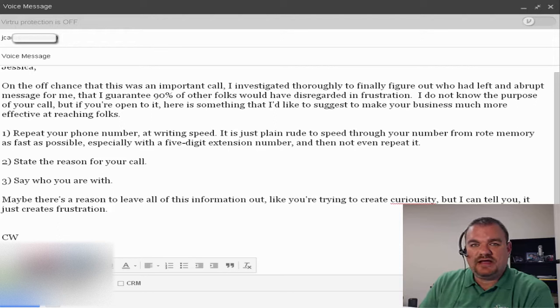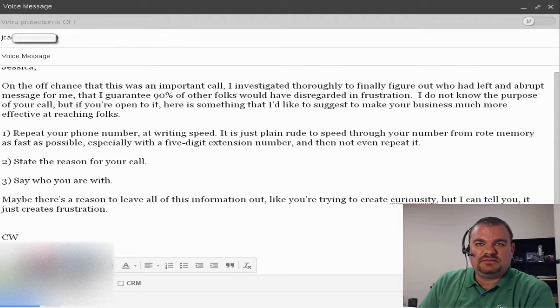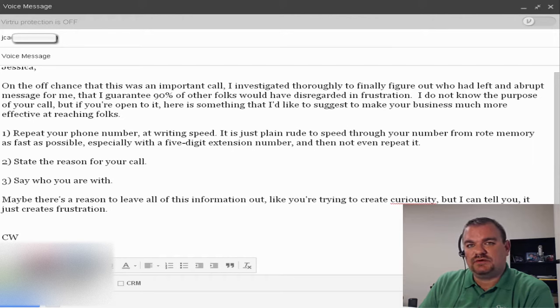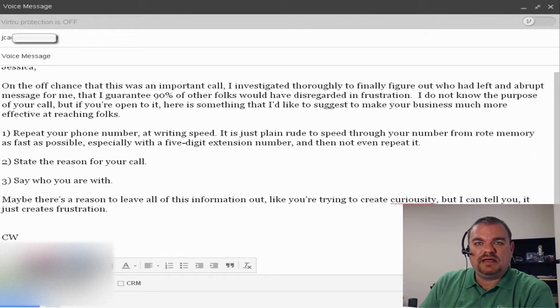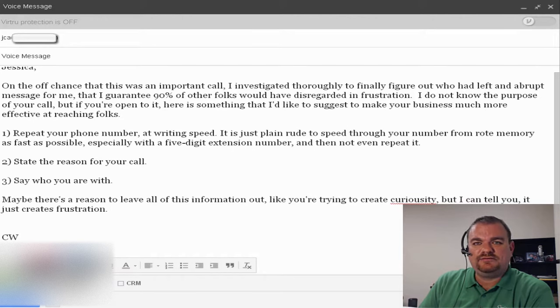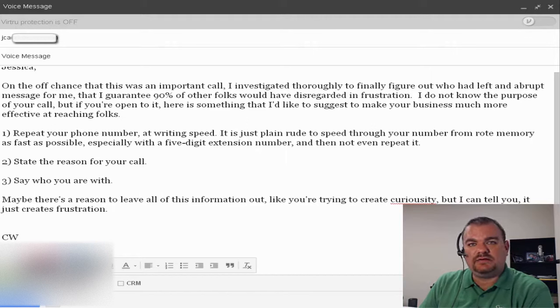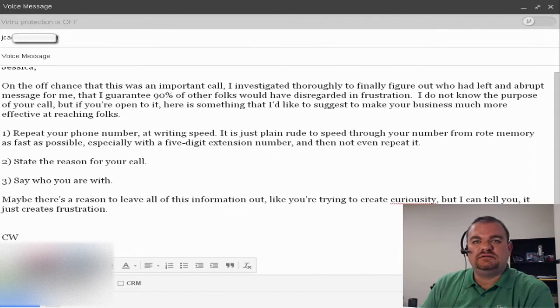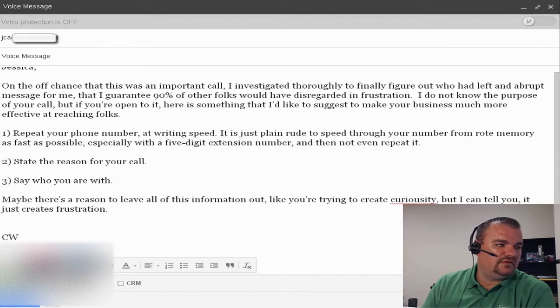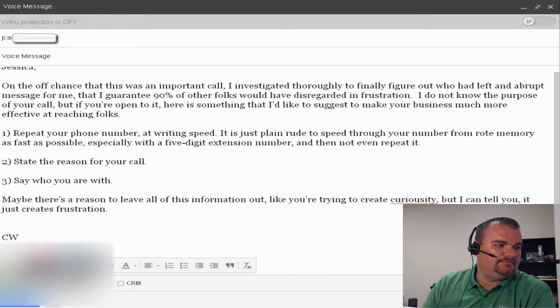Today I finally took the time to research this person after playing back the voicemail three different times. If I'd slowed it down it would have been better. Well, let me just let you listen to it for yourself. Here's the voicemail that I got today.